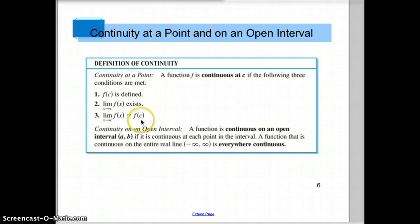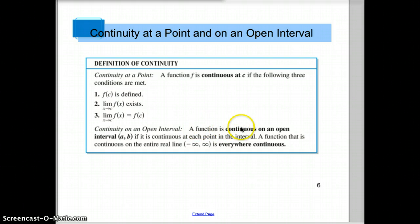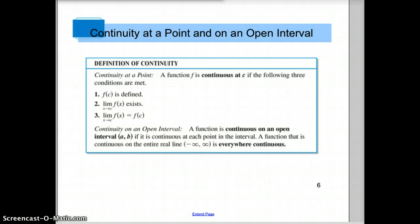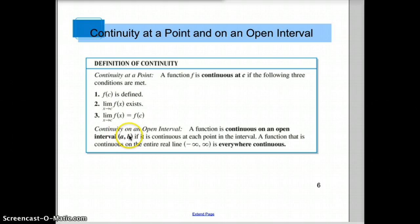If that's true everywhere on the graph, the function is continuous on the open interval we're looking at. If it's continuous everywhere on the whole graph, it's negative infinity to infinity. We call it an open interval because the parentheses mean we don't have to include the endpoints, just the stuff in between.